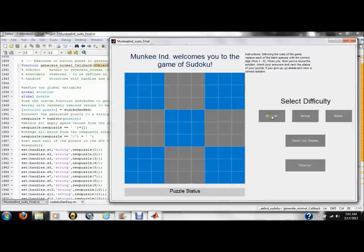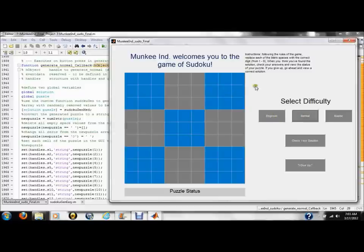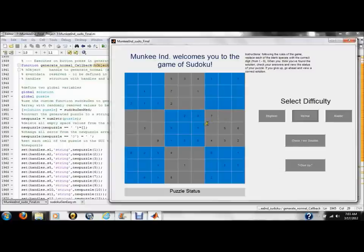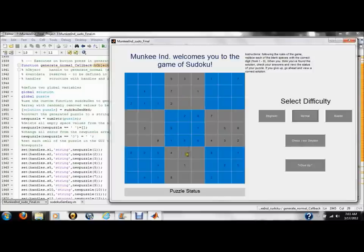Now, by clicking, for example, normal, our GUI displays an unsolved puzzle that is missing approximately 40 values, which the user must solve in order to complete the puzzle.